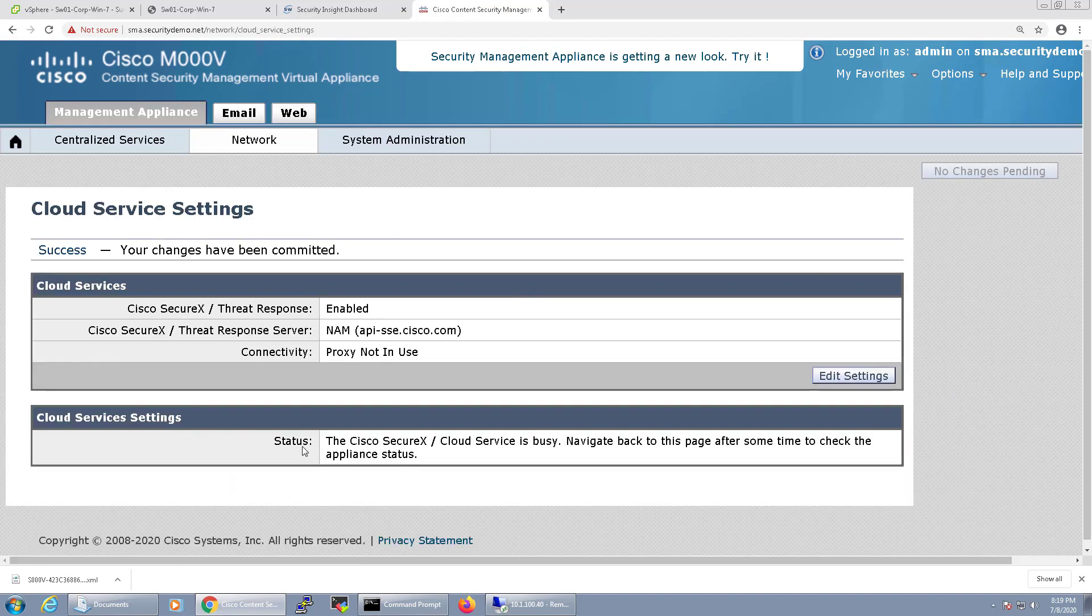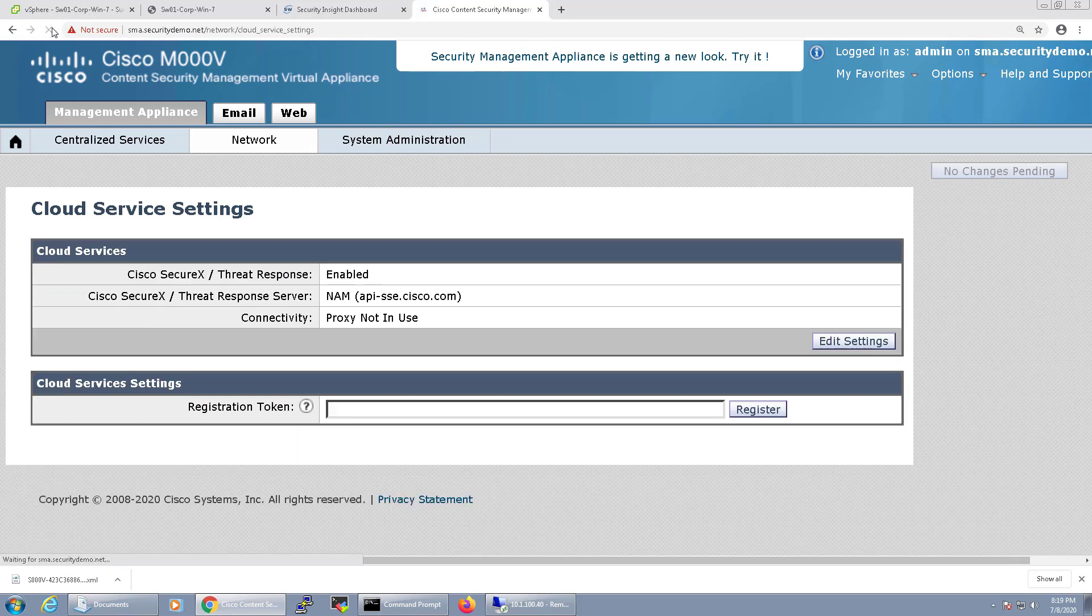After doing so, it usually takes about a minute for the Cloud Service to be ready. Just wait and refresh the screen.